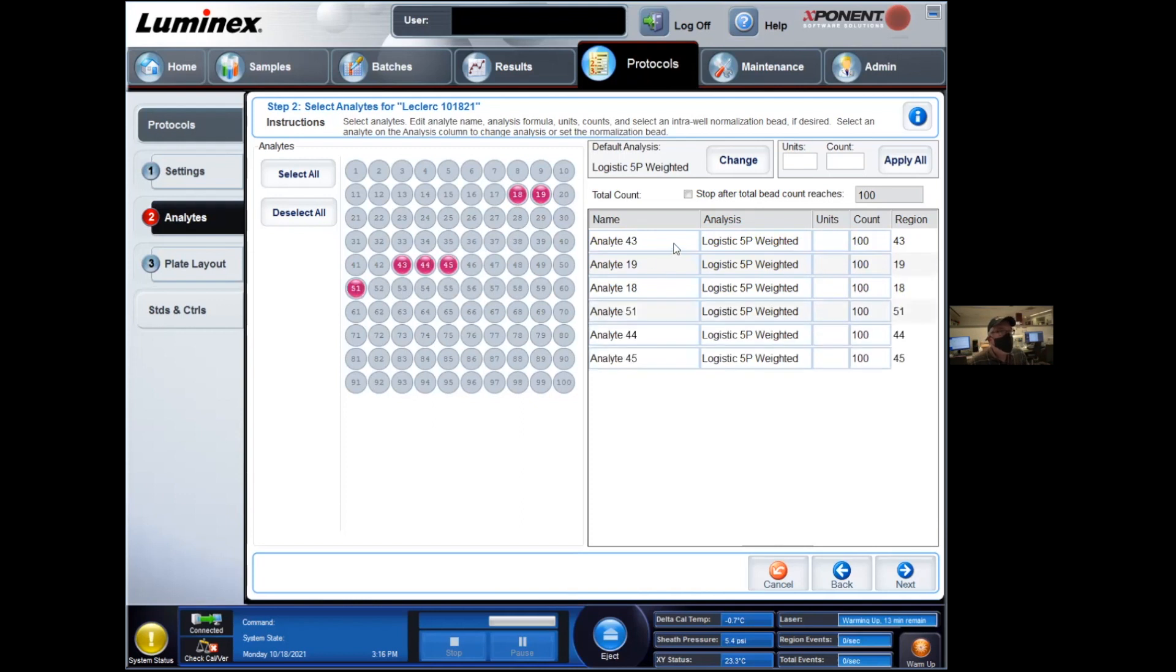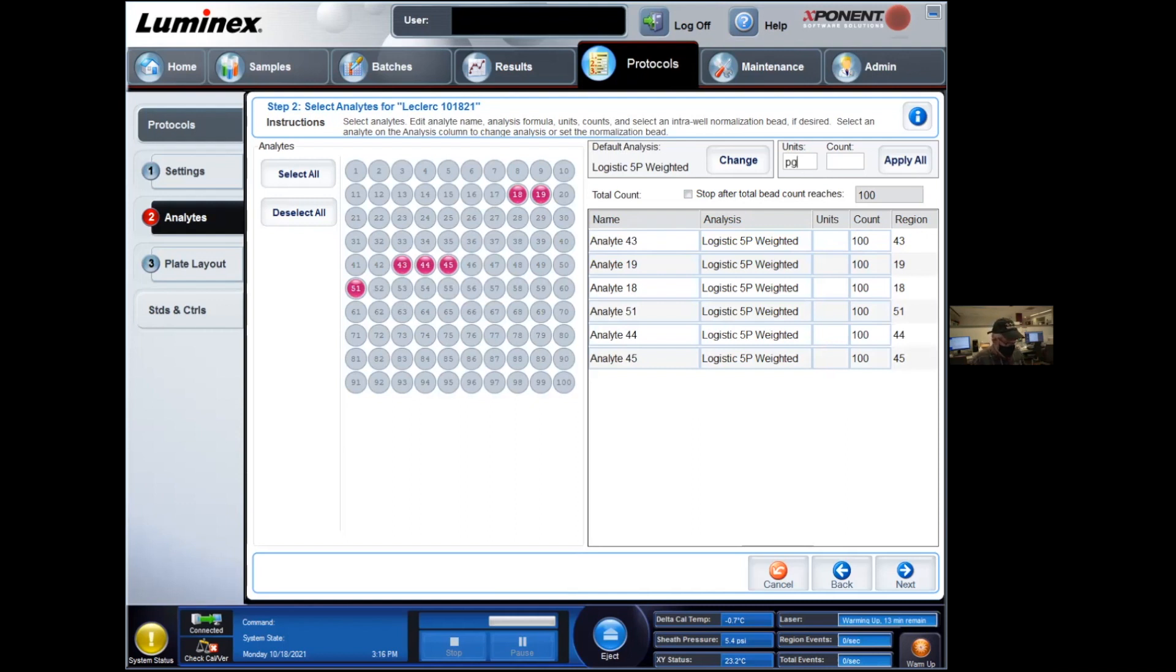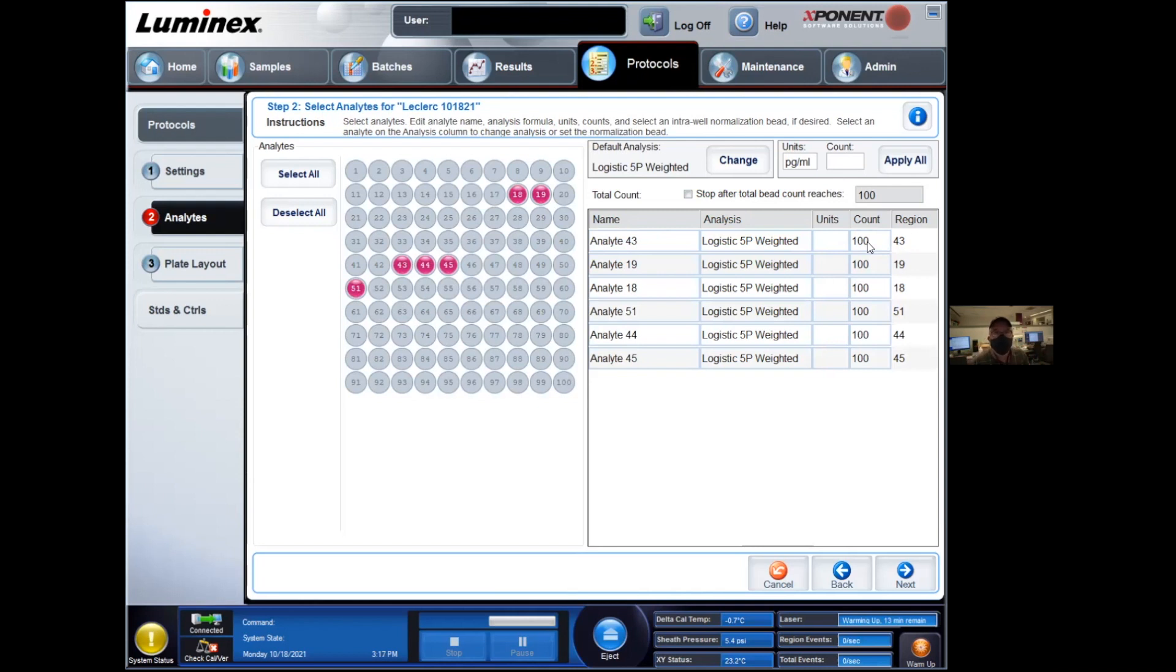At this point, you can go ahead and rename everything, enter the units. In general, it's going to be picogram per milliliter. And the count, it depends on your protocol. Typically, it's either 50 beads per analyte or 100 beads. Again, the software will try to reach that threshold before it moves on to the next well.